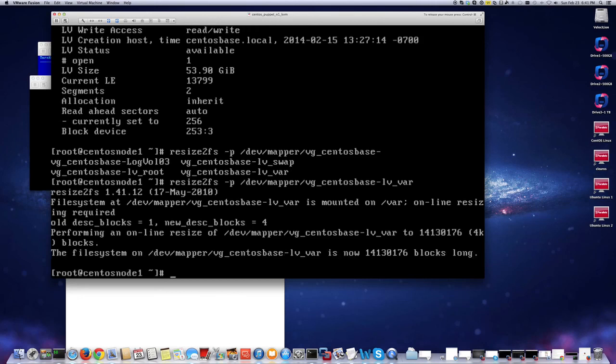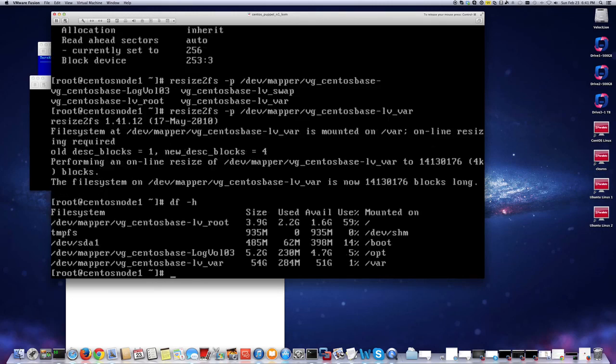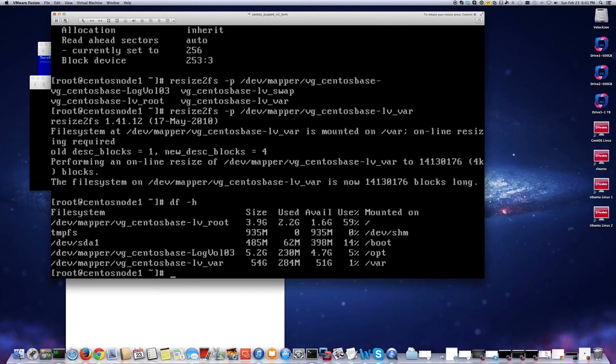If it's a very busy file system, it might have issues, but in this case it's not too busy. I do it live all the time. In a non-live environment it doesn't have any issue usually, unless it's very busy. Now you can see that I have 51 gigabytes available. And I didn't even have to reboot the VM while I did all this.